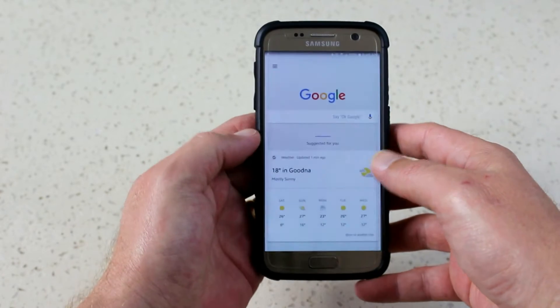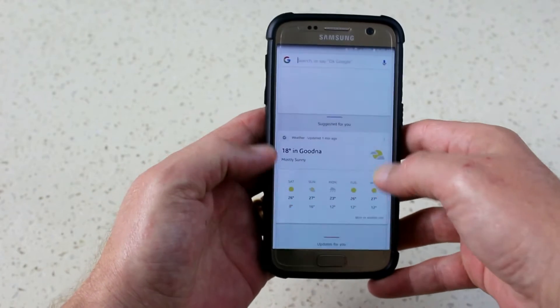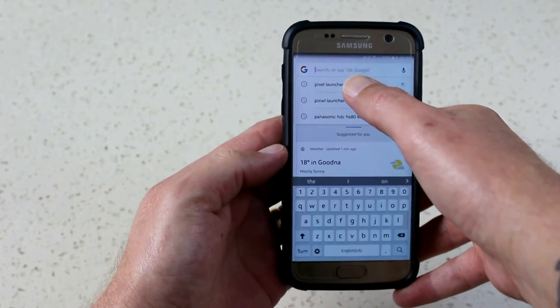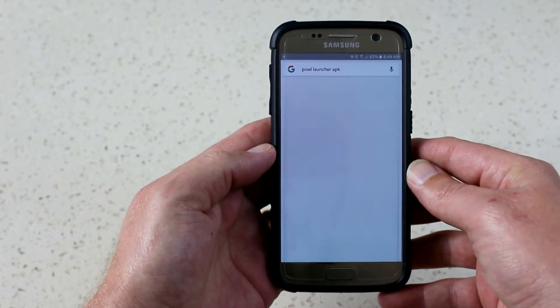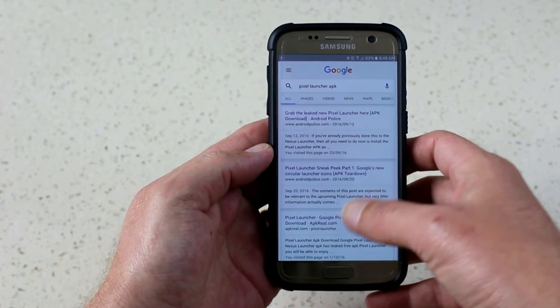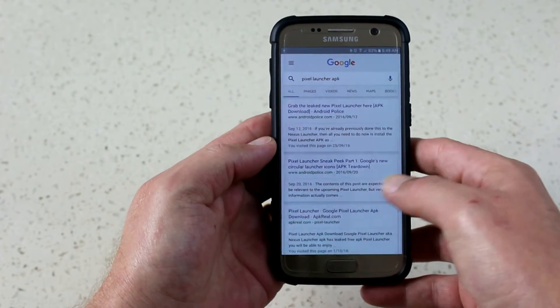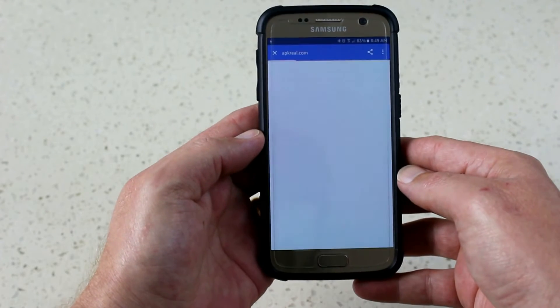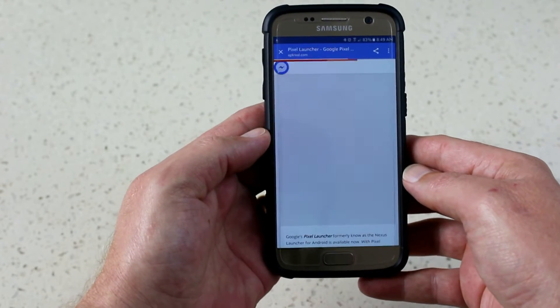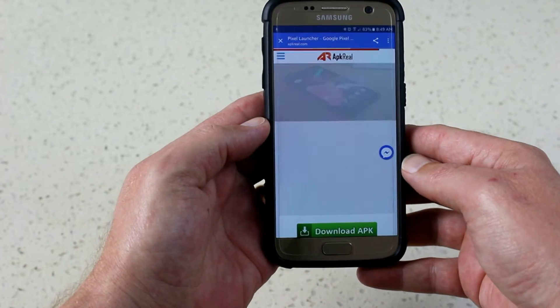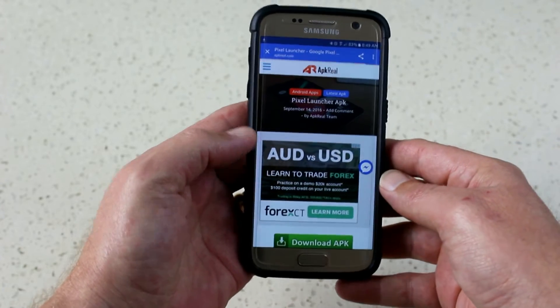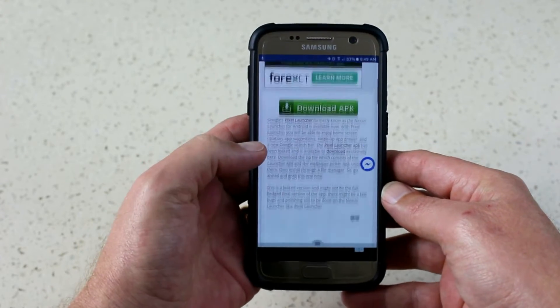G'day everyone, Connor here from CW's Tech Reviews, and today we're going to be having a look at how to install an APK. The first thing we're going to do is search for the APK that we want.